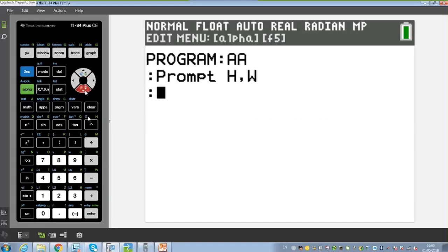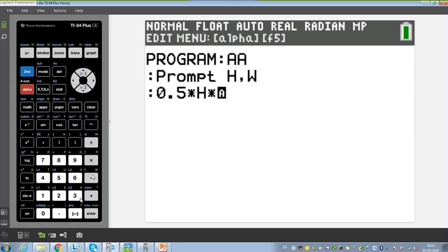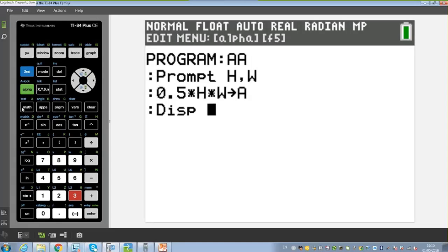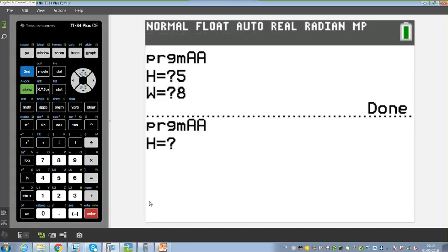We can add the calculation now. The formula is half of height times width — so we compute (1/2) × H × W and store that as A. Then from the Program I/O menu we use Display to show the result. If we run the program — height 5, width 8 — students should know the answer before pressing Enter. The area of that triangle is 20, and yes, it is correct.